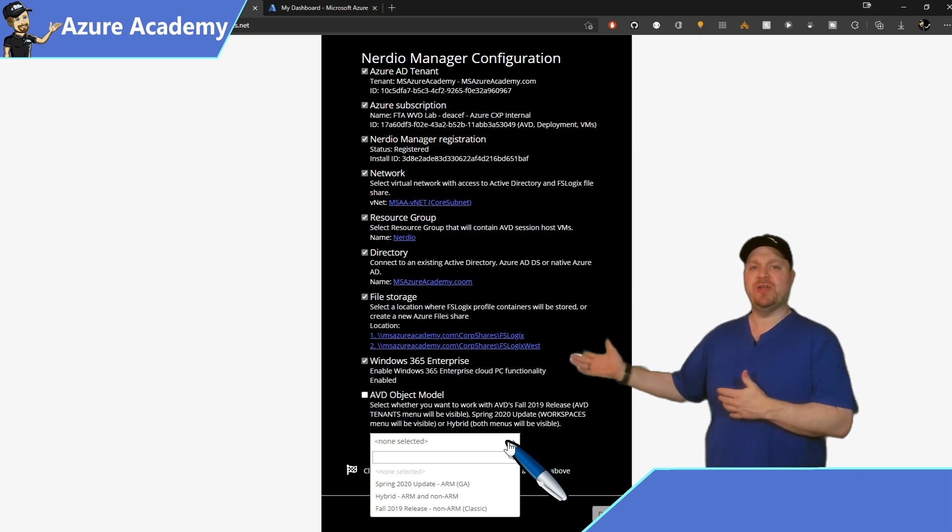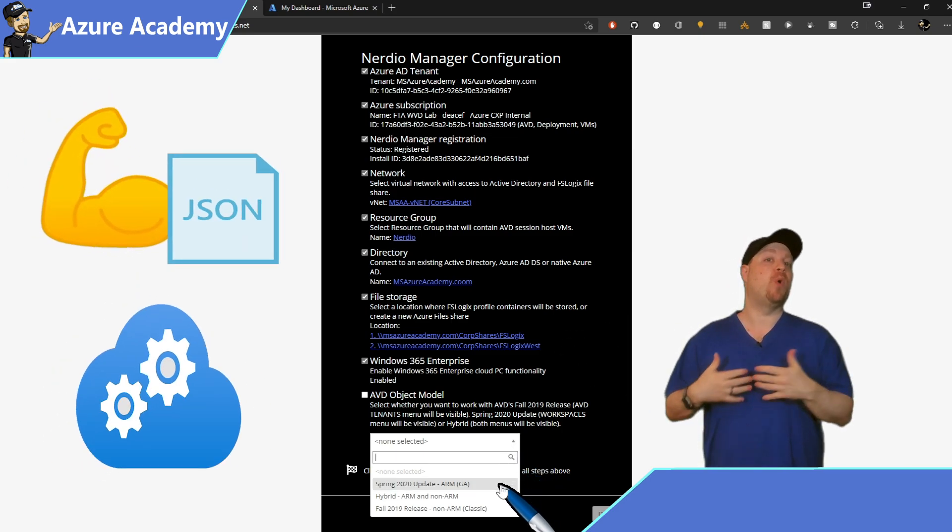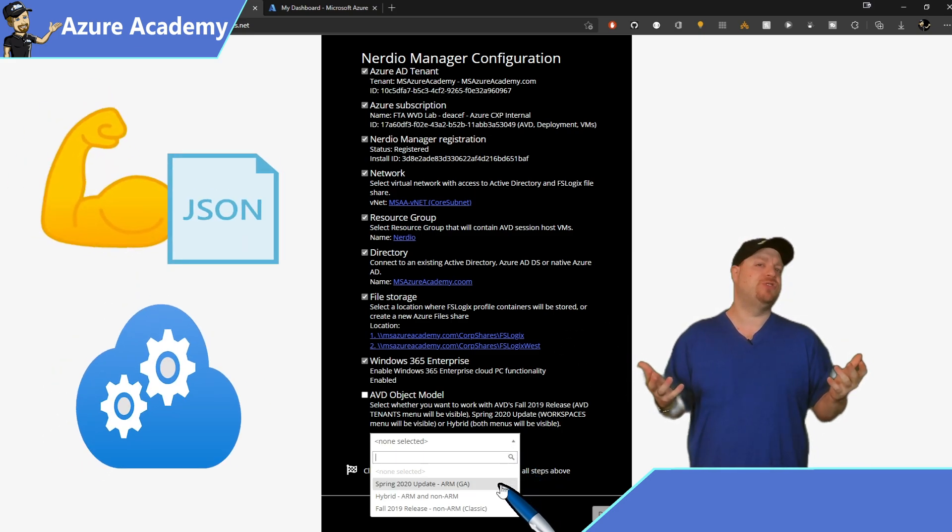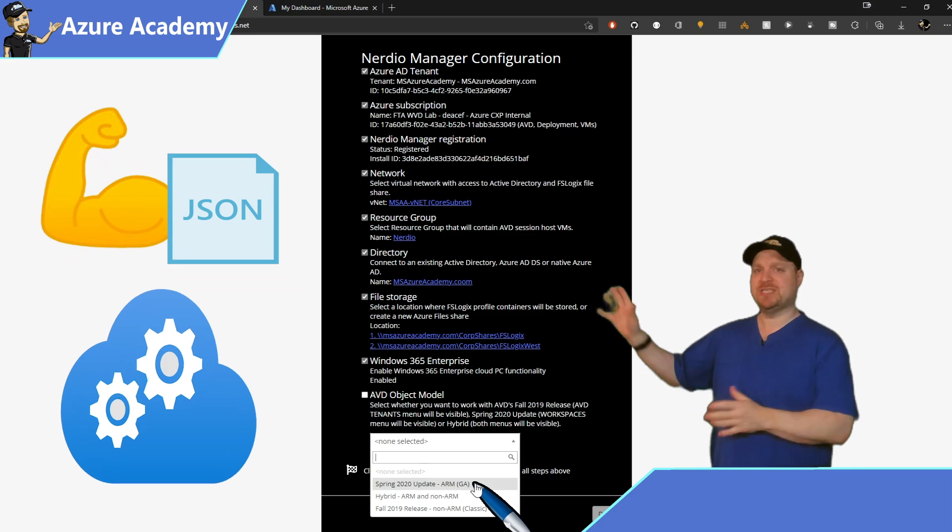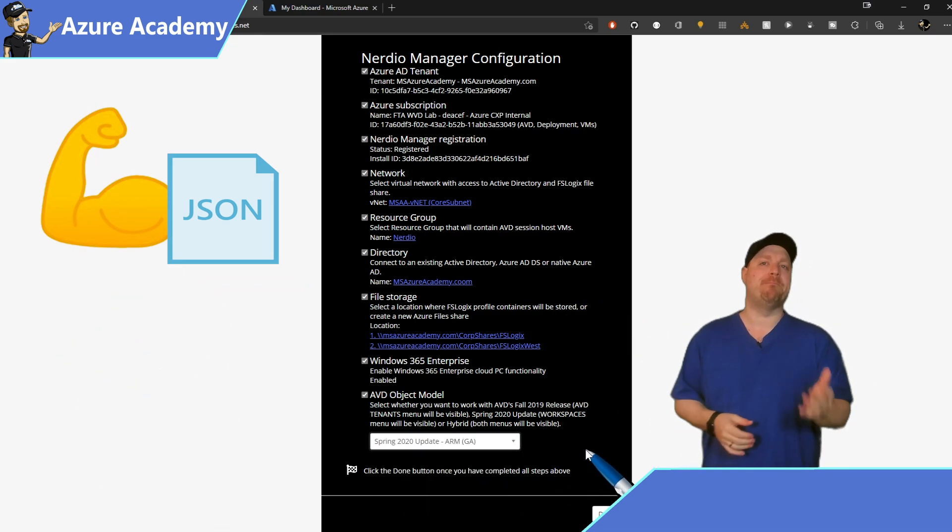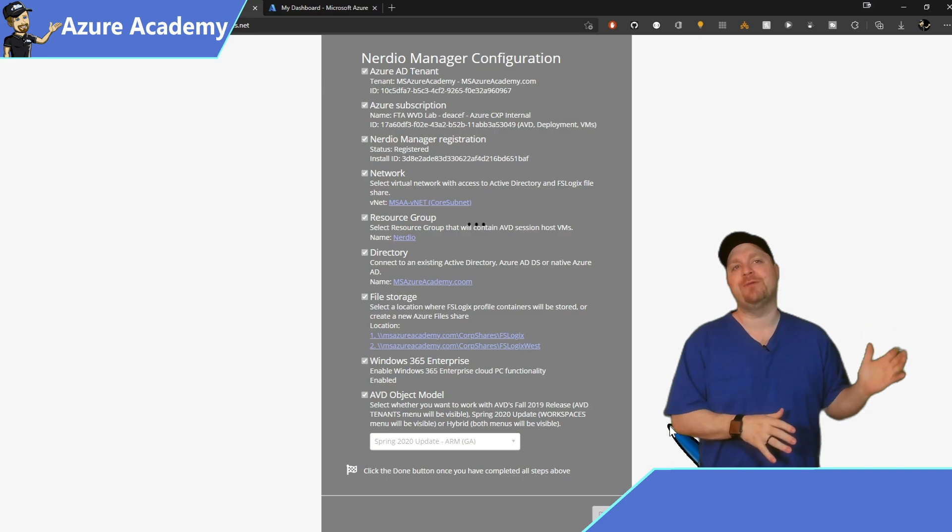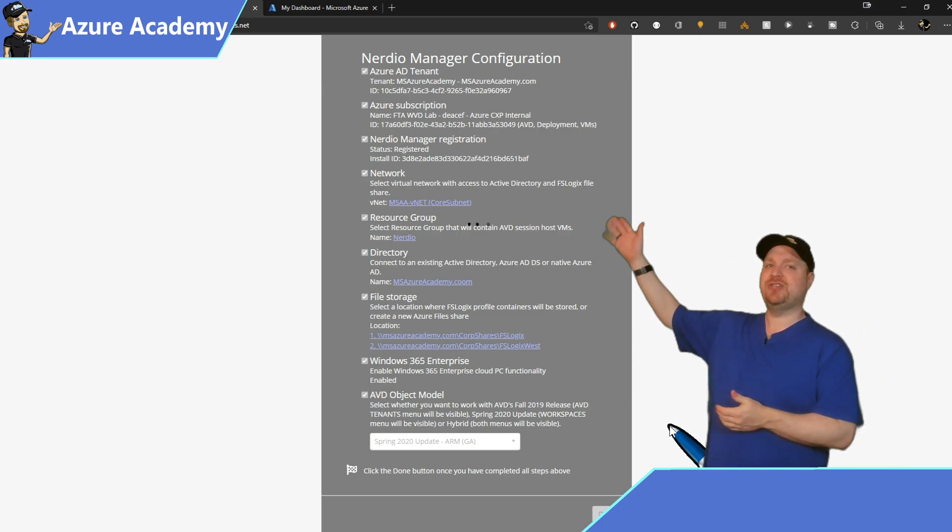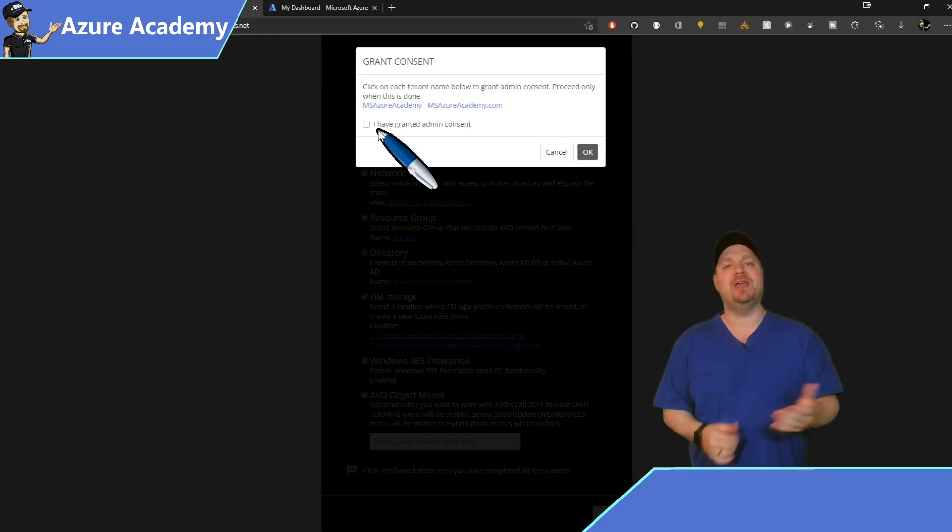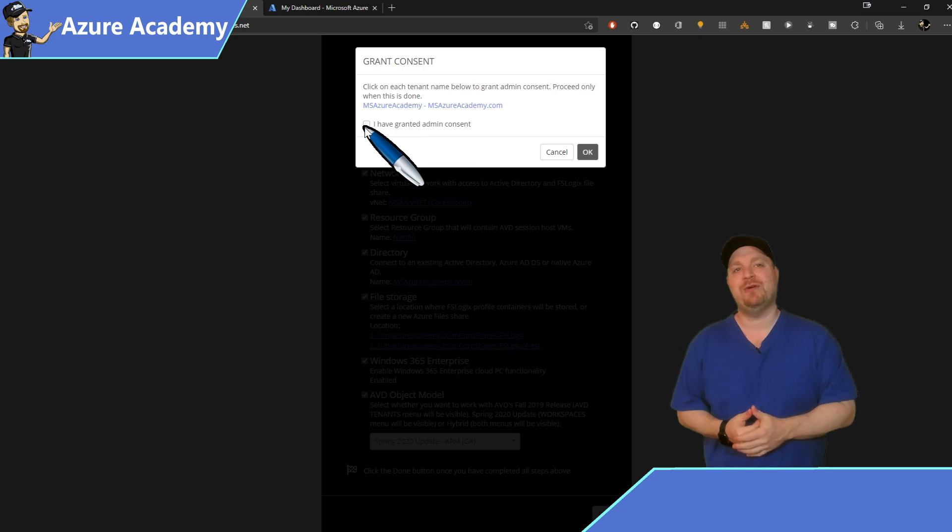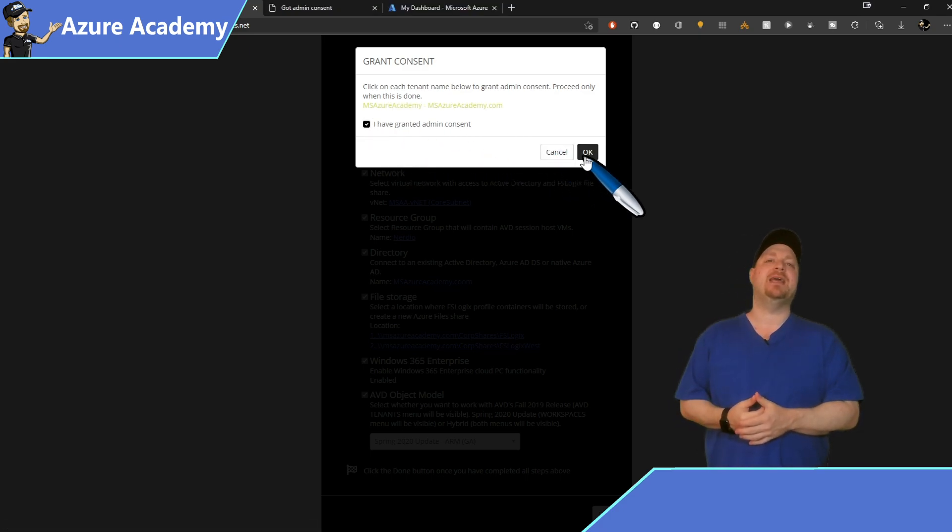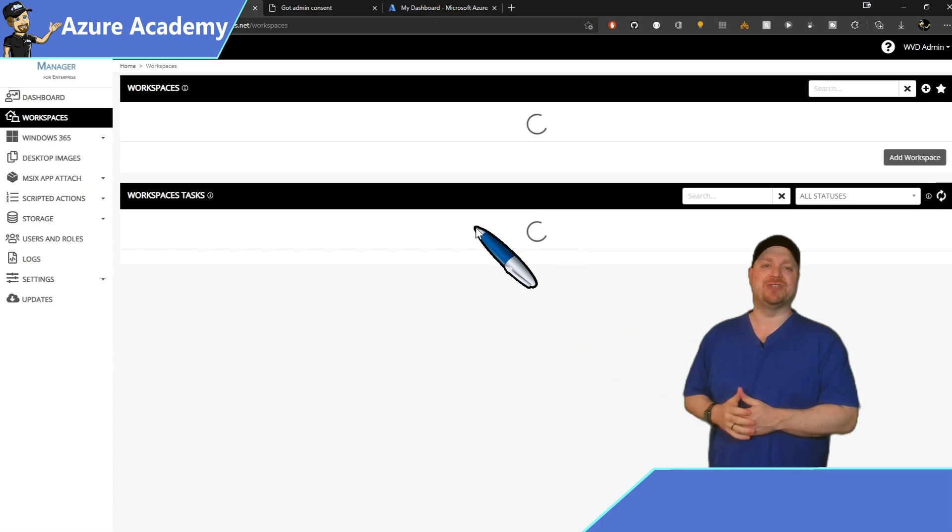This tells Nerdio whether you're using classic ARM or both. And if this is all new to you, then you should just select the spring update ARM model, since that's going to have all the latest stuff going forward. Click Done and then check the box here that you're verifying you've already granted your admin consent and click OK. Welcome to Nerdio Manager.